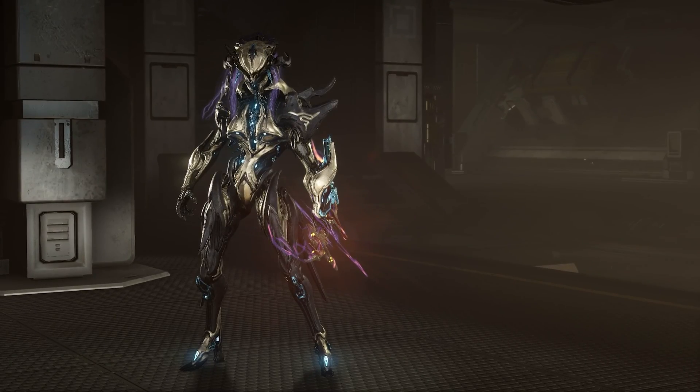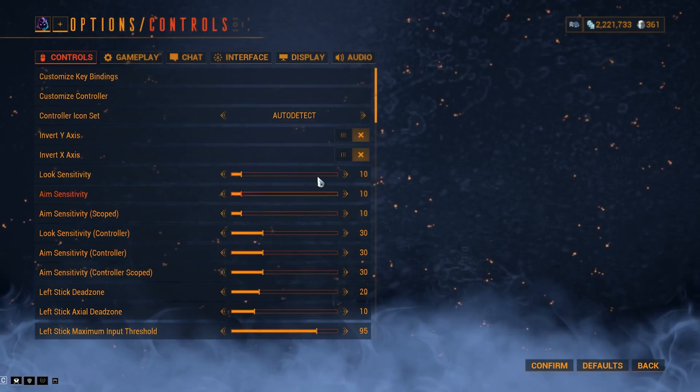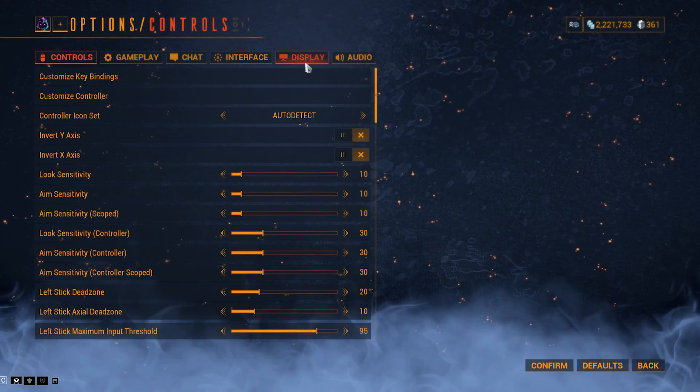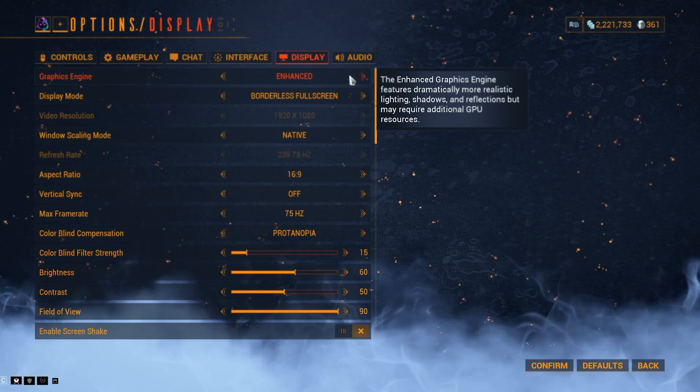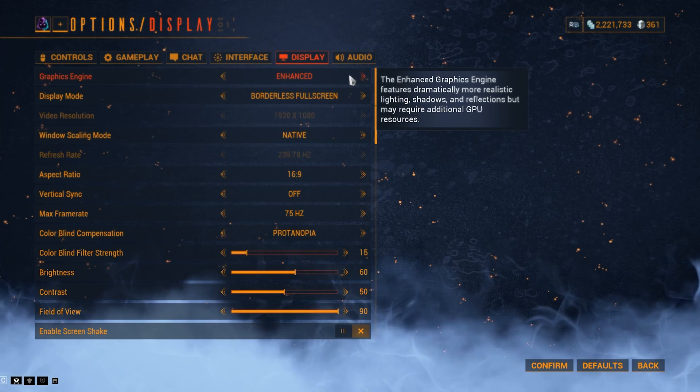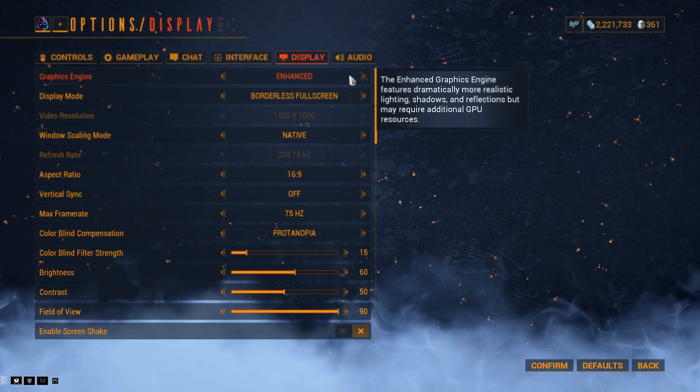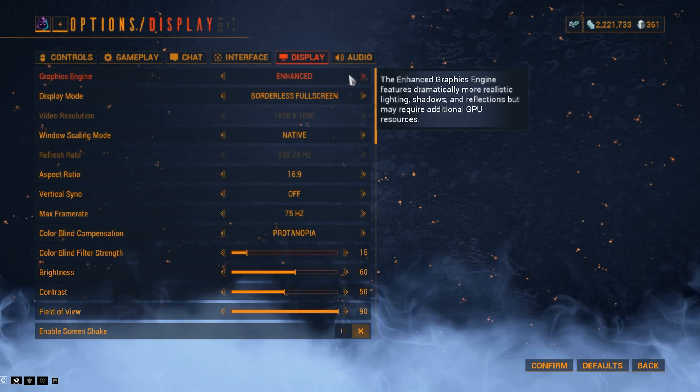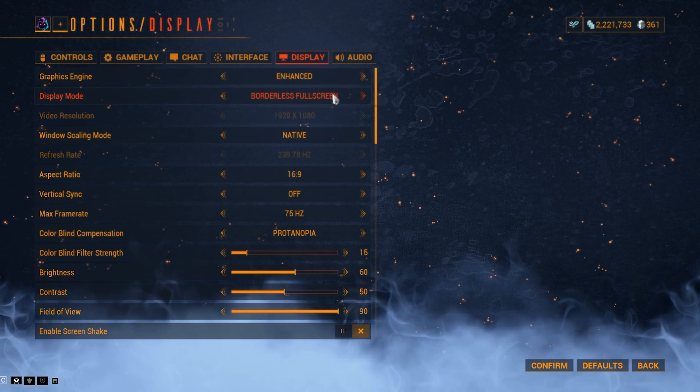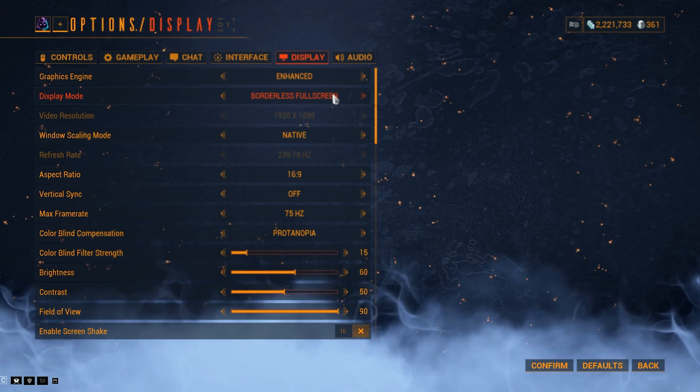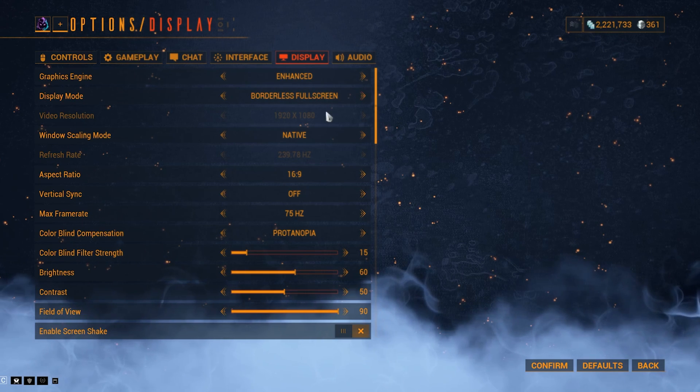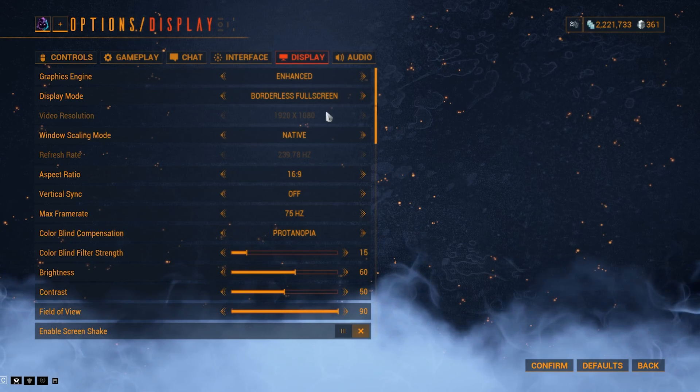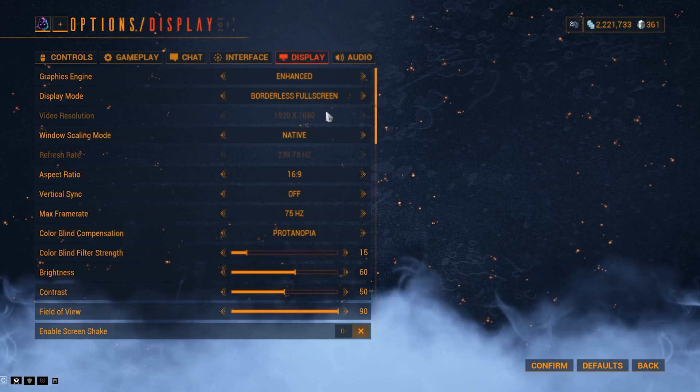Once you're in-game, you're going to want to hit escape, hit options, go to display tab, and before you change anything else, I highly recommend you switch to enhanced graphics engine, if that's an option. Then, display mode, borderless window, for smoother tabbing in and out of the game. This will also lock your game at your native resolution, so you don't have to worry about that.